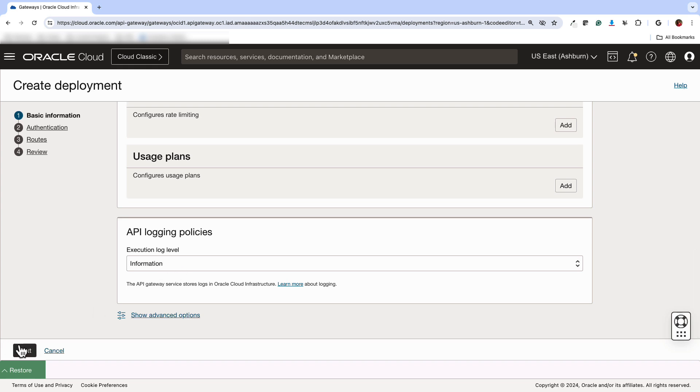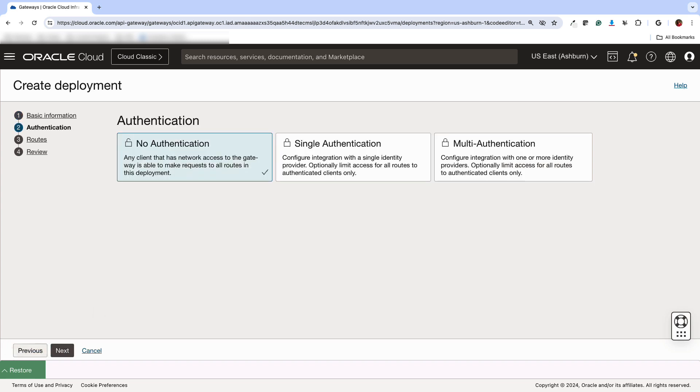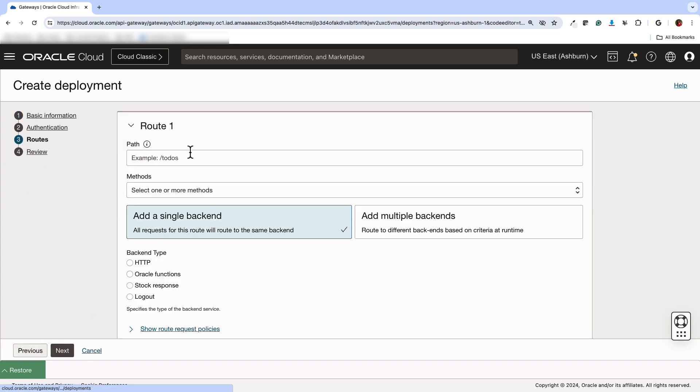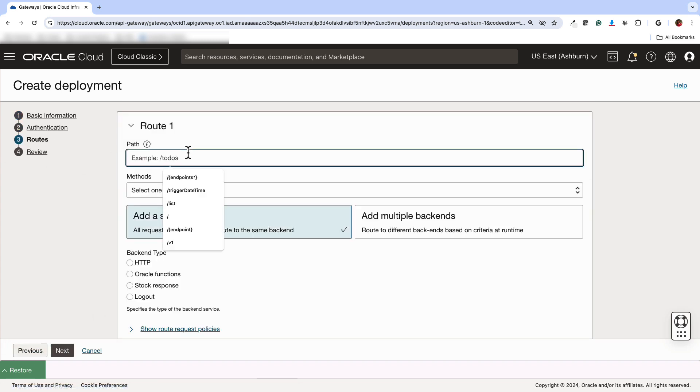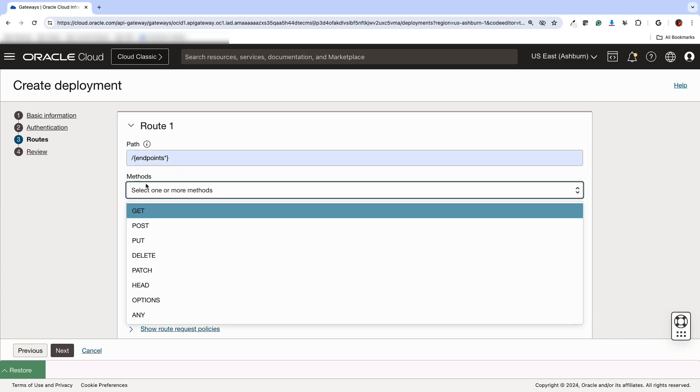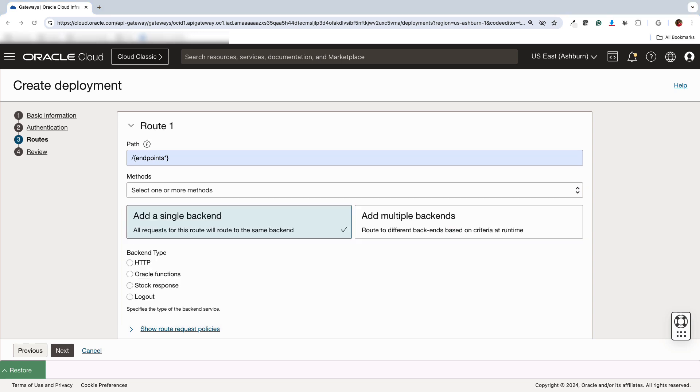Let's go next, no authentication, next for routes. We will have a path that is using a wildcard. So basically, what we want to do is accept anything that comes after our vanity URL. And all of those requests should get routed through our gateway to the function, right?